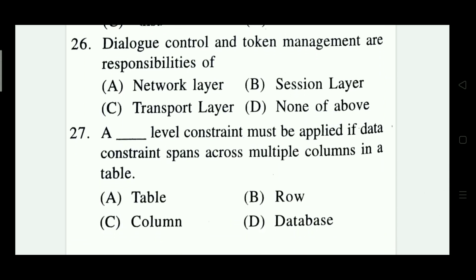Question 26: Dialogue control and token management are responsibilities of which layer? Options: network layer, session layer, transport layer, none of the above. The right answer is Option B — session layer.